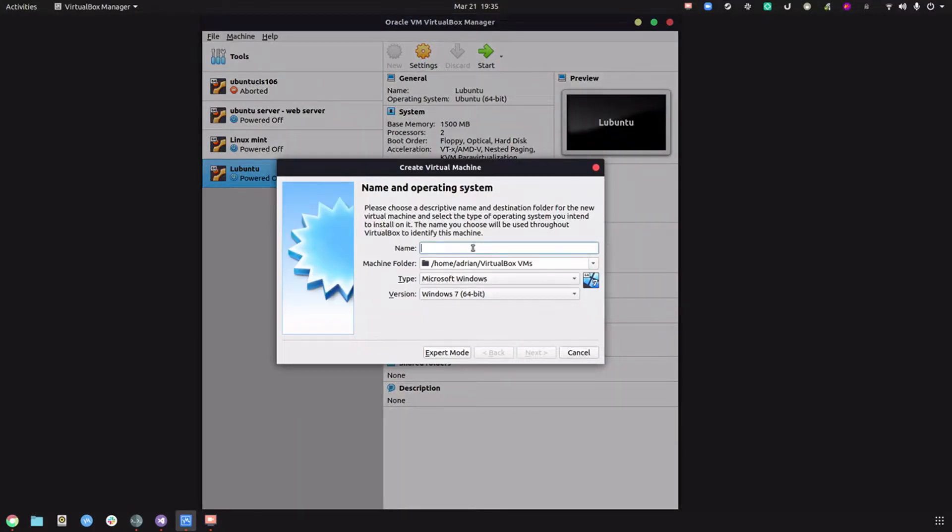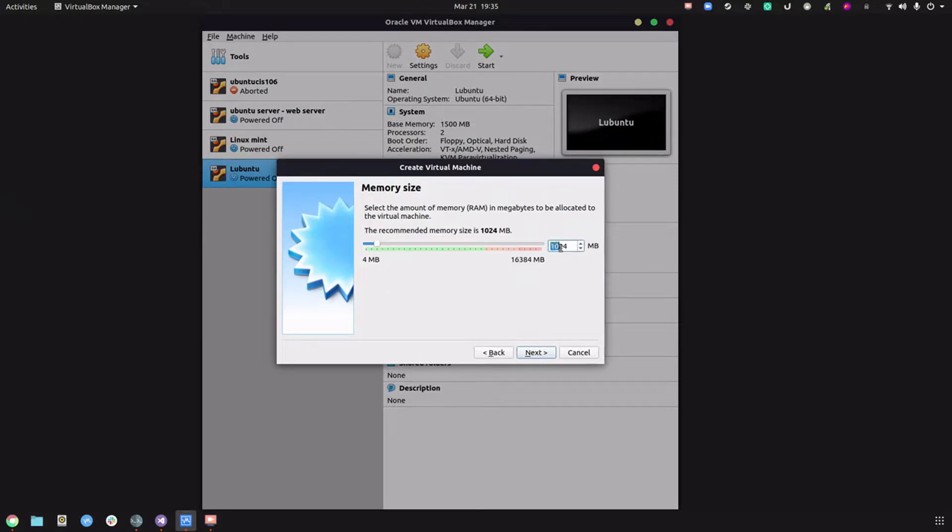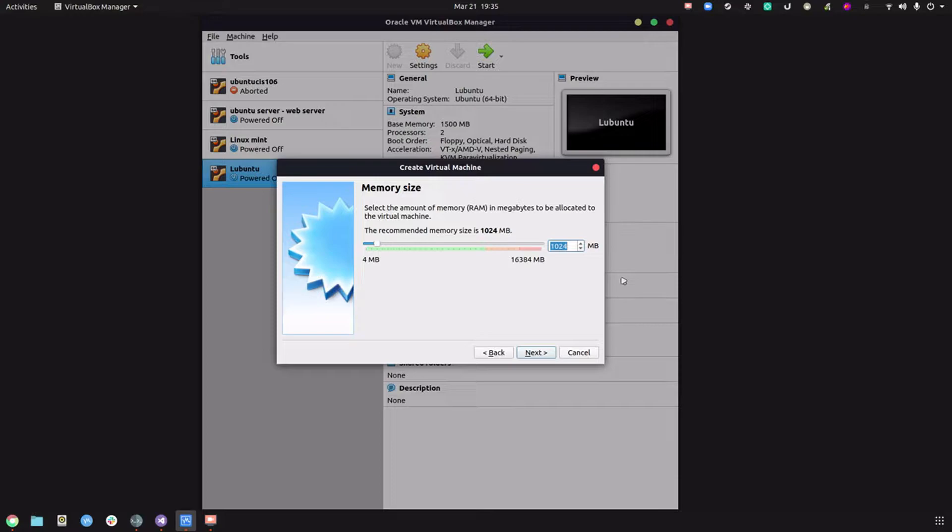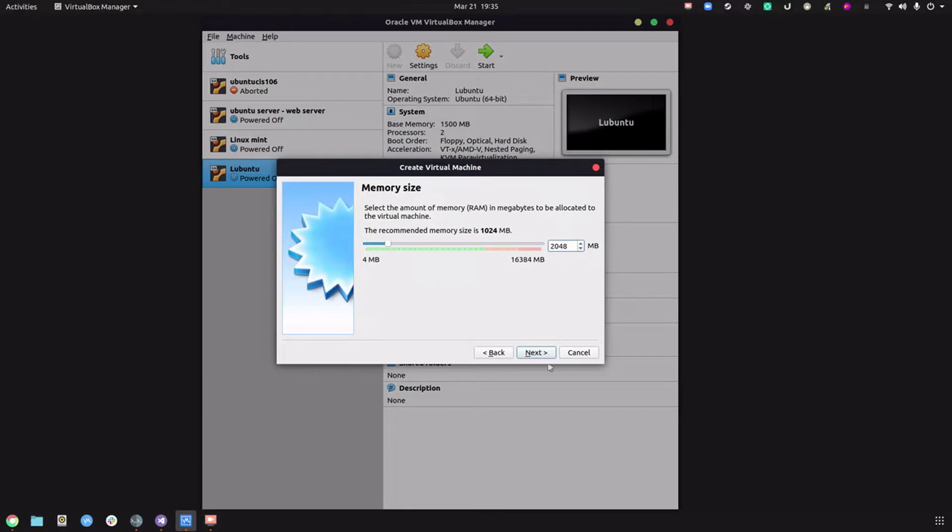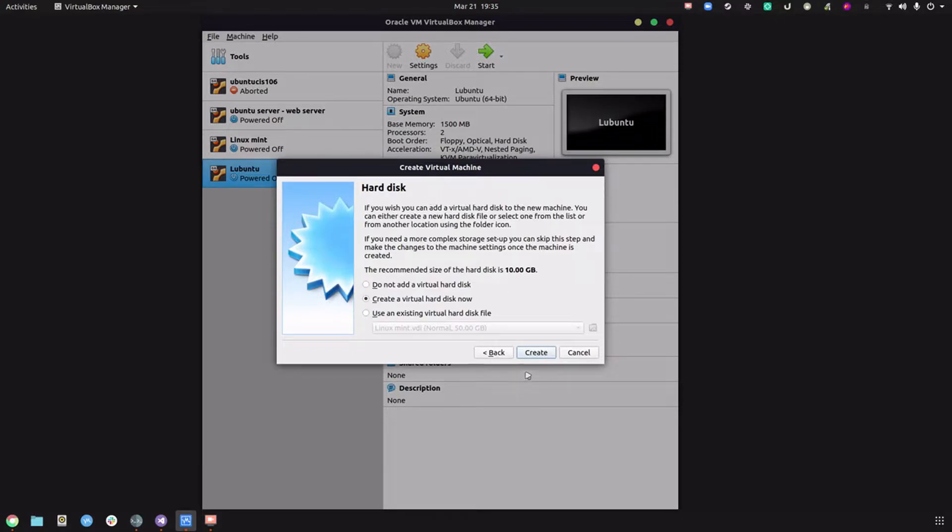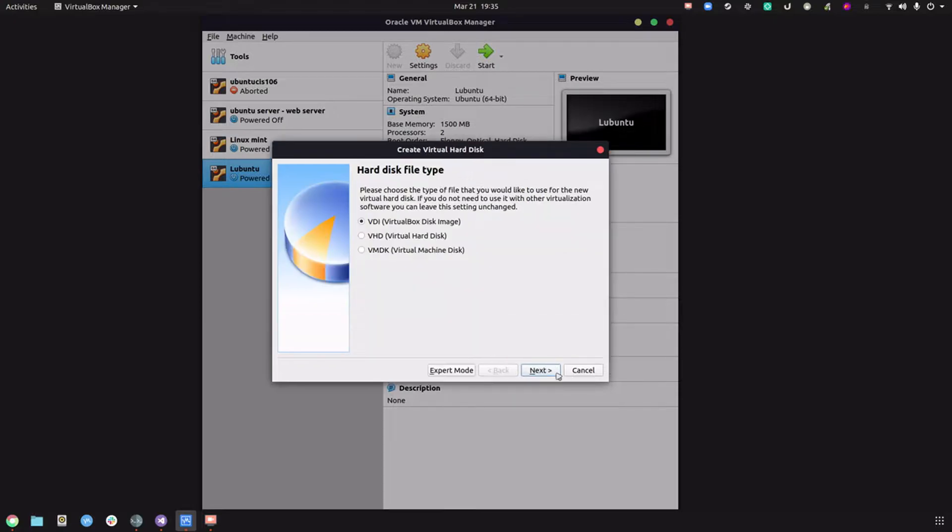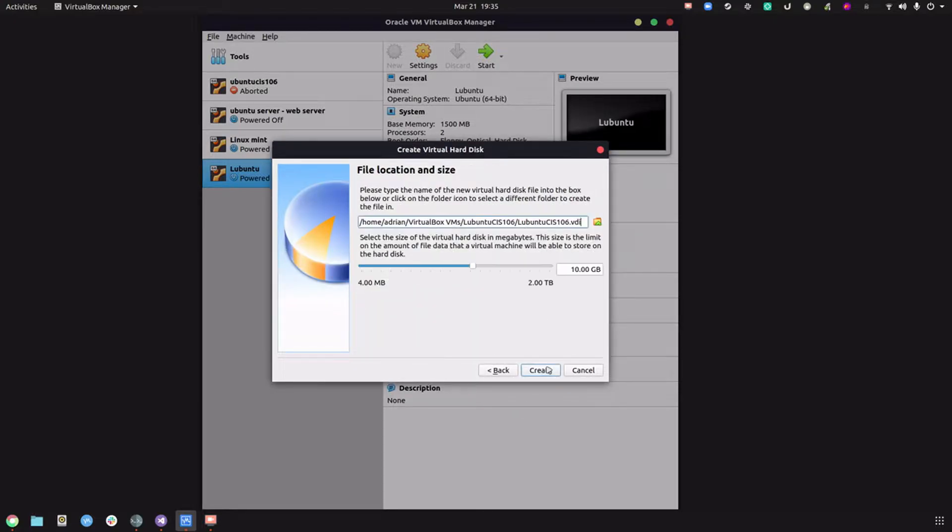Click on new, name this Lubuntu CIS 106, and click next. For RAM, I've tried working with one gig and it doesn't run very well. I suggest you bump it up to either two gigabytes or 1.5 gigabytes. If you have at least four gigabytes of RAM in your computer, stick to two gigabytes.